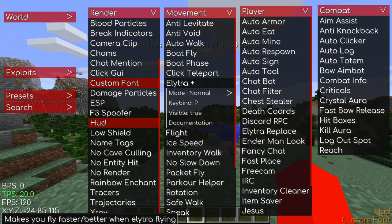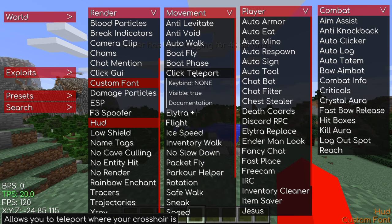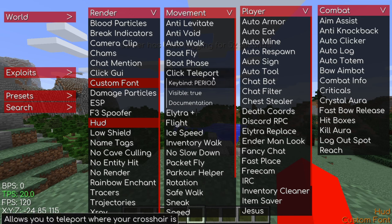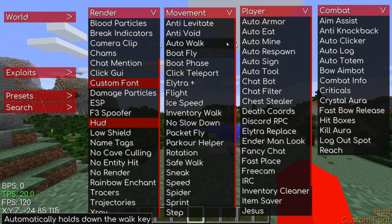Some of these have more customization options, some have less. In these customization menus, you can sometimes also set keybinds. For example, for click teleport, I can set the keybind to Period — so now every time I press Period it will enable that utility. If you don't know what a module does, you can look in the bottom left and you'll get a little description there.